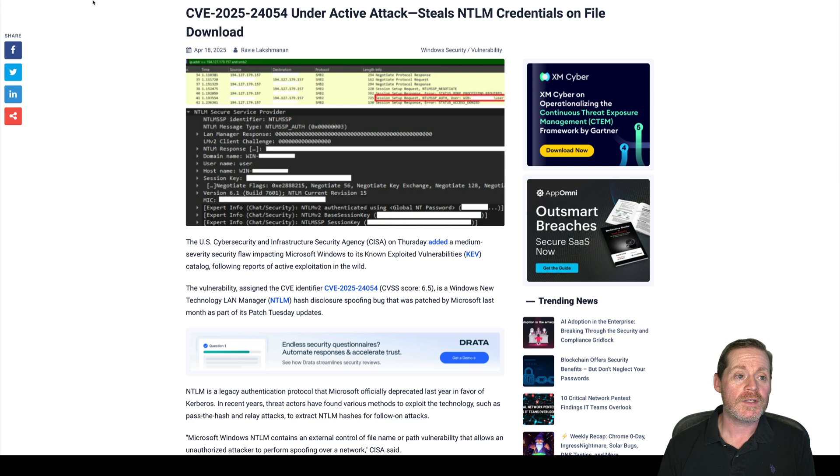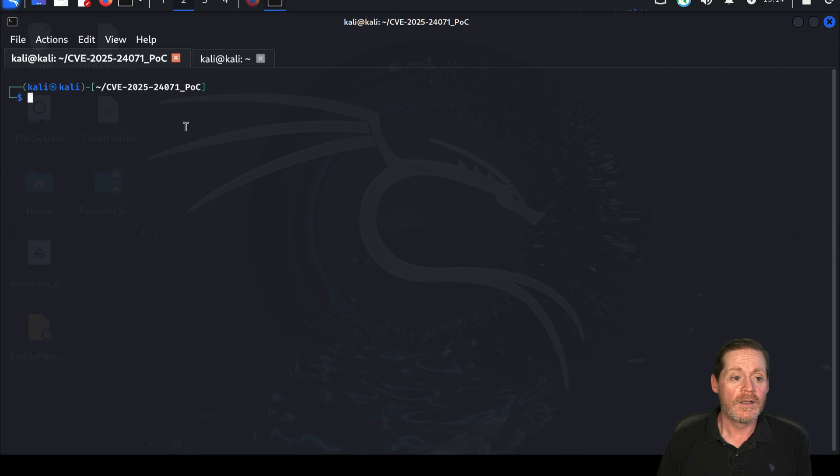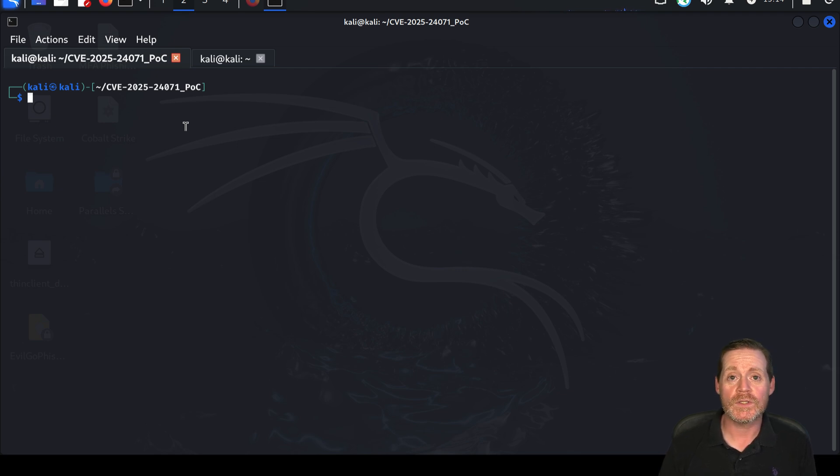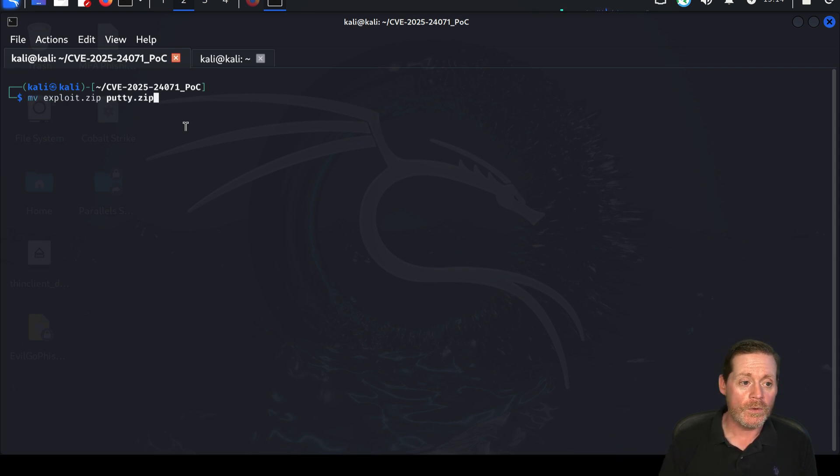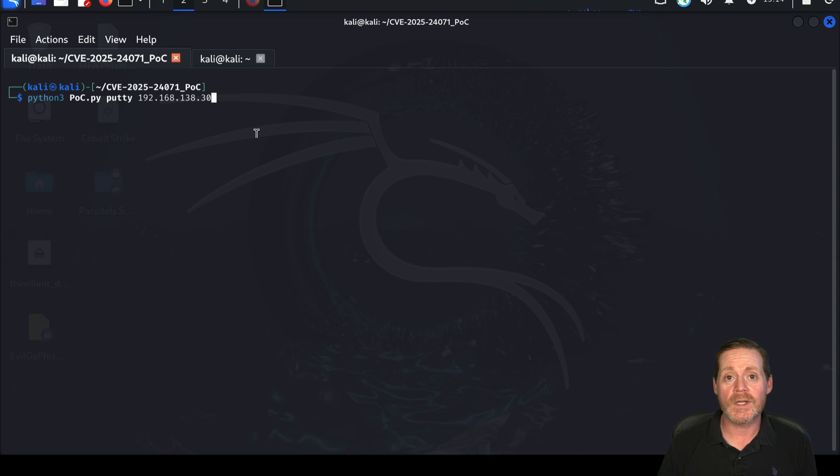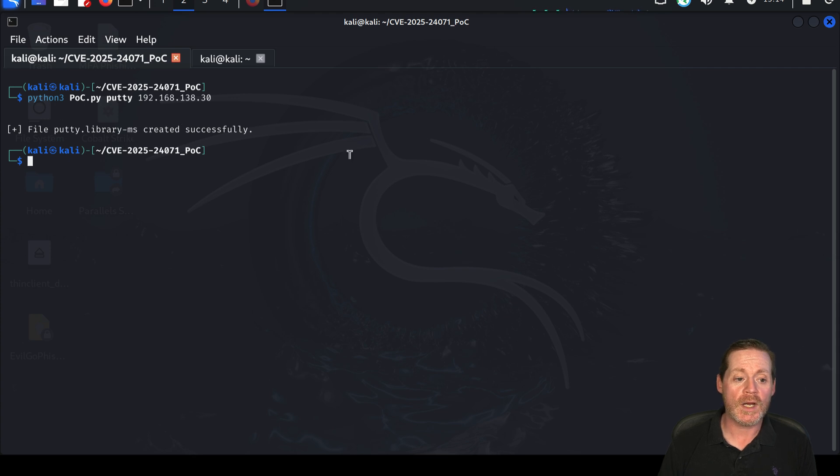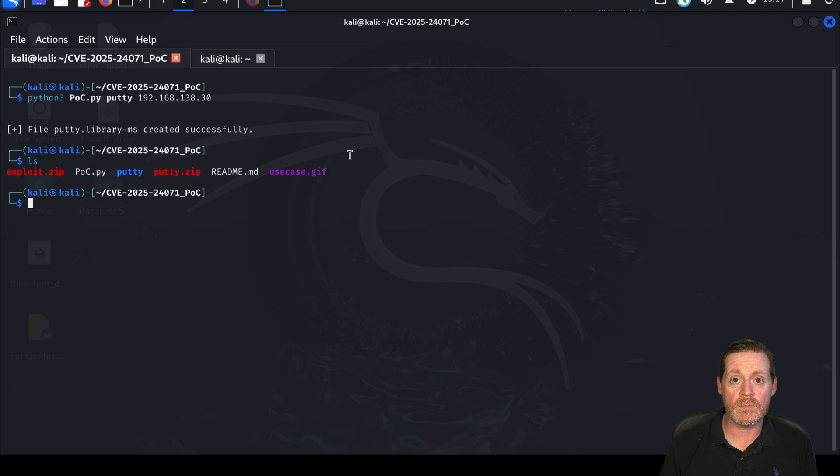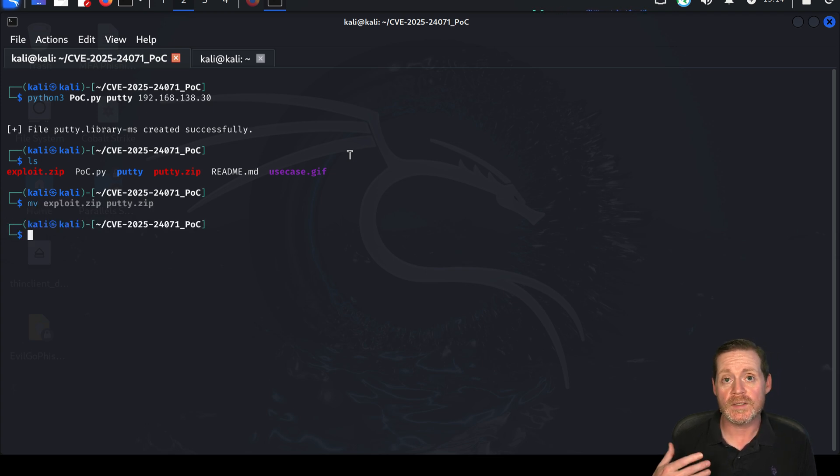So let's take a look at our Kali box. We've got our weaponized POC here. We're just going to take and we're going to create a library.ms file, which is basically if you touch it, it relays the credentials to whatever's in that file. Pretty simple. So we'll go Python 3 POC.py and we're going to create one called putty and it'll create exploit.zip and inside there will be a file called putty that will be our library.ms file. So we'll do that and see it says file putty library.ms created and it puts it into a zip file exploit.zip here. I'm simply going to rename that to putty.zip because that is now our weaponized file.